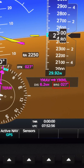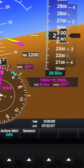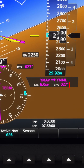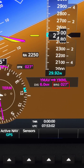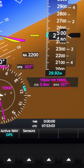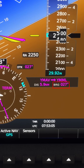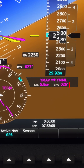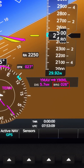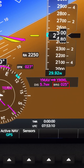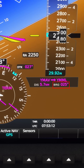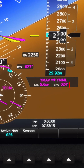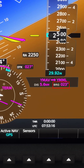A bearing, on the other hand, is simply the direction towards a specific target from your current position. Think of it as an arrow pointing from you to something else, be it a waypoint, airport, or anything else for that matter. As you fly around, your position changes, and so does the bearing to that waypoint, and it'll be updated in real time.